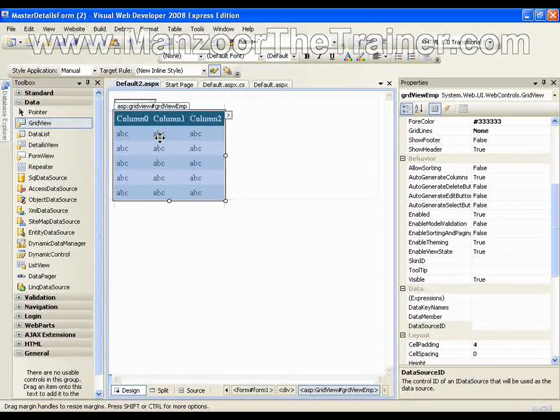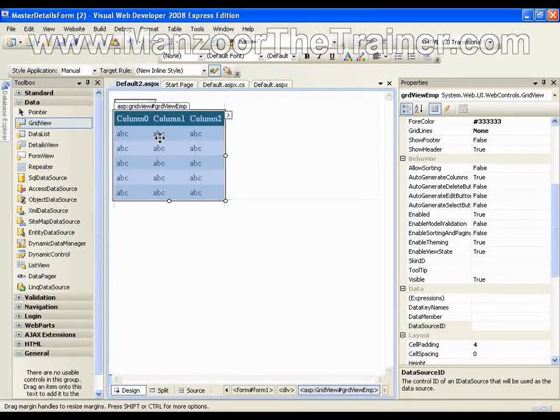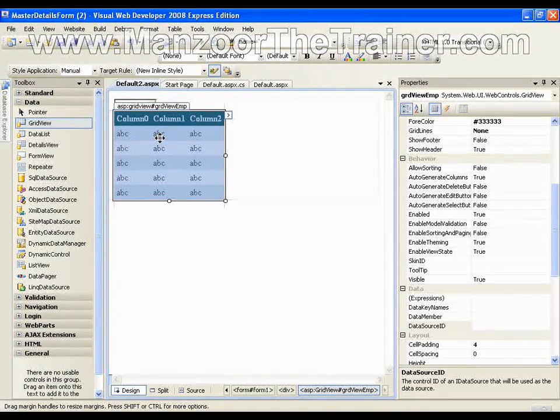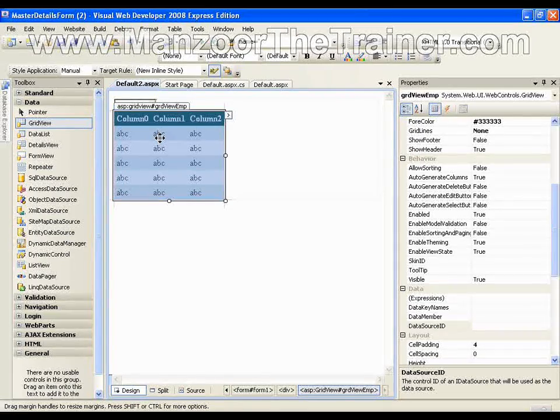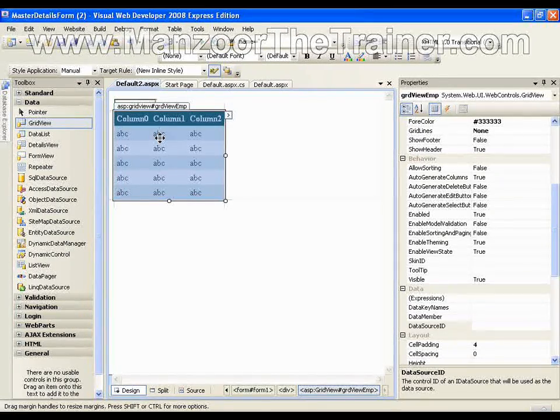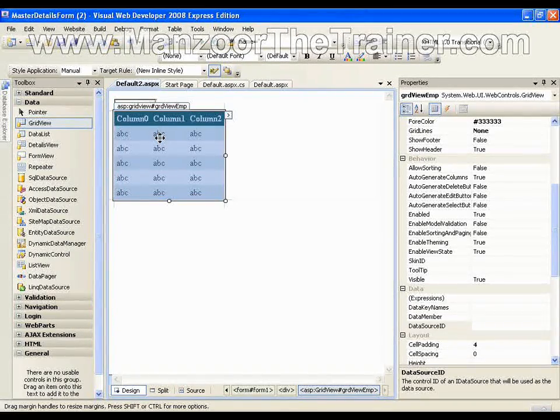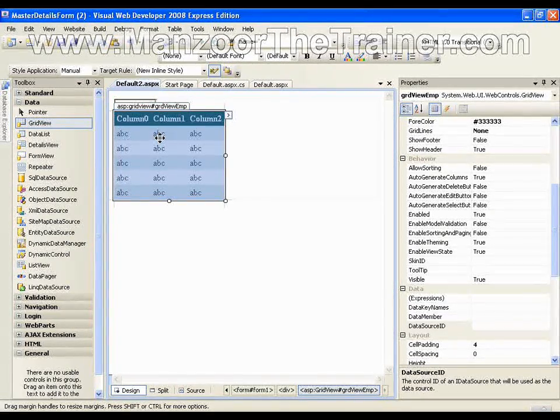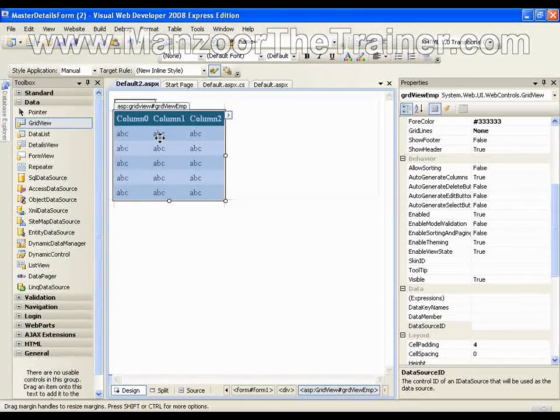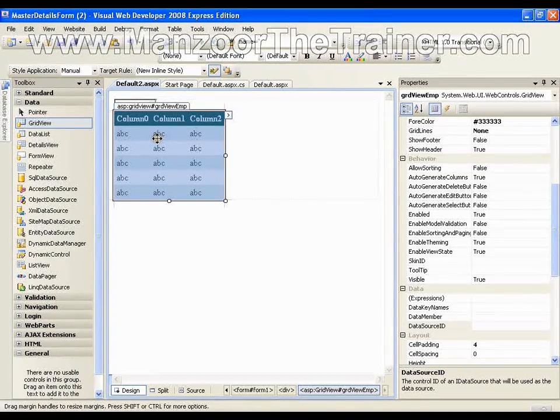We saw these things by directly configuring the data source to the SQL server, but now we will see all these things by writing ADO.NET code.